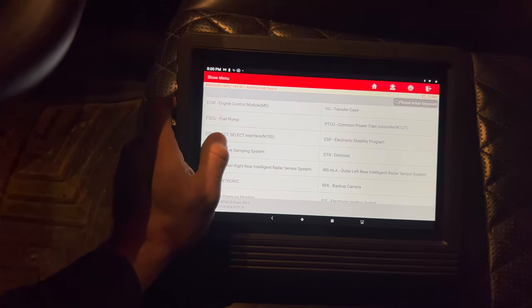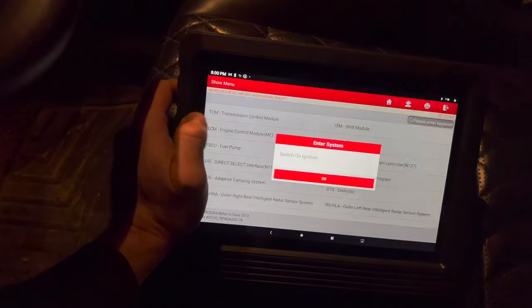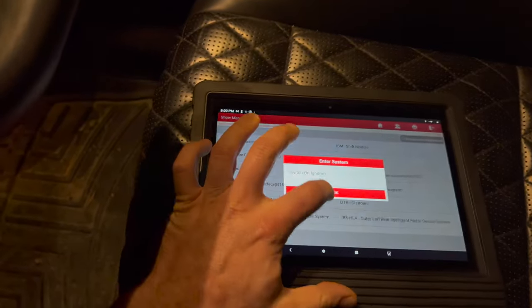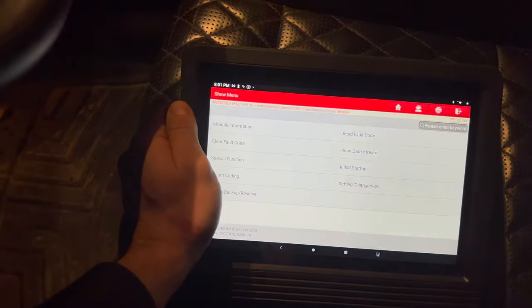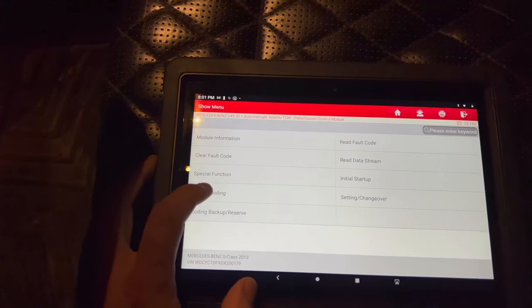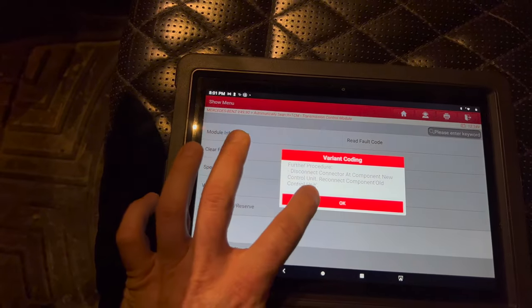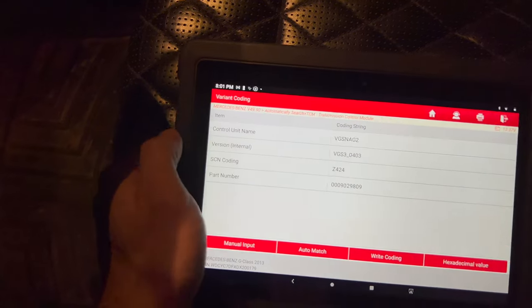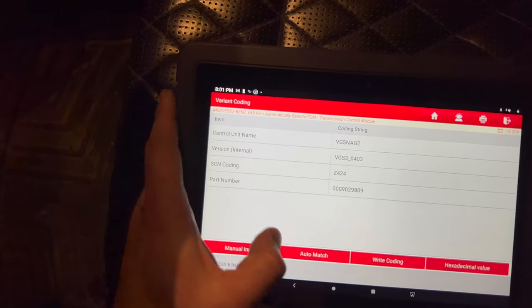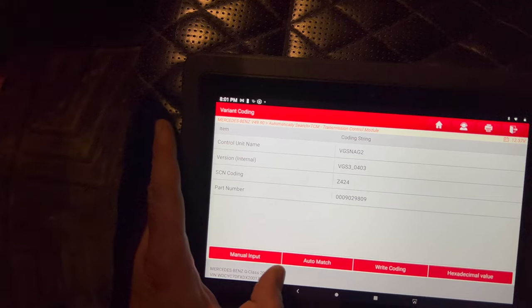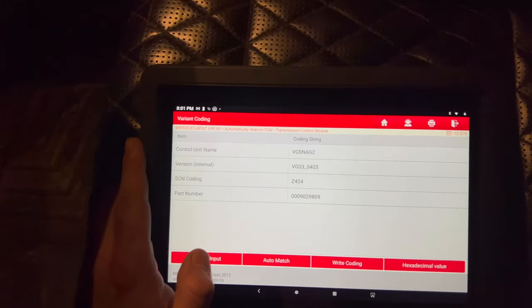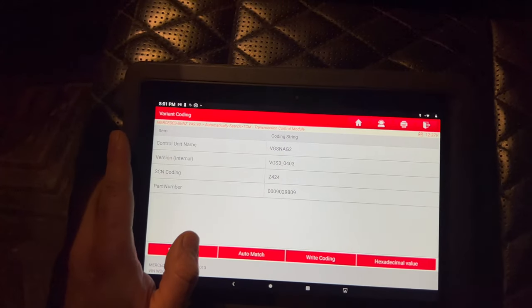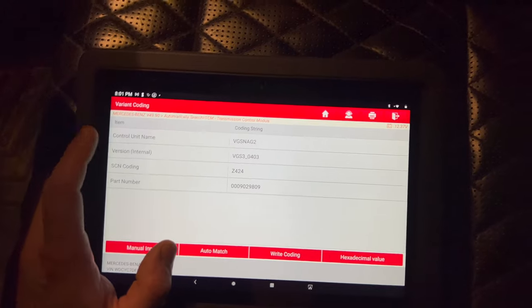I can show you the transmission control module. We can go in there. Same thing - you can do variant coding for the transmission. You can change whatever, like say if you changed your control unit. I think I may have to do that on this transmission - I may need to change the conductor plate.